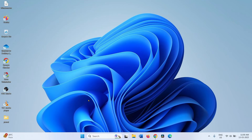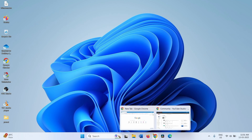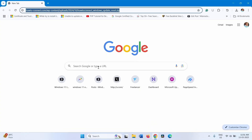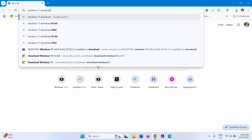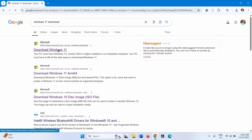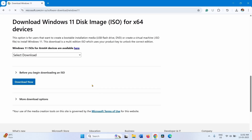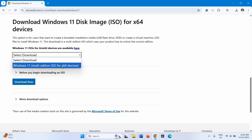After restarting, check for updates. If these methods don't work, you will have to perform an in-place upgrade. Open a browser and type Windows 11 download. Click on Windows 11 download, then click on the link at the top. Scroll down to the 'Download Windows 11 Disk Image ISO for x64 devices' section, click the drop-down, and select Windows 11 multi-edition ISO for x64 devices.